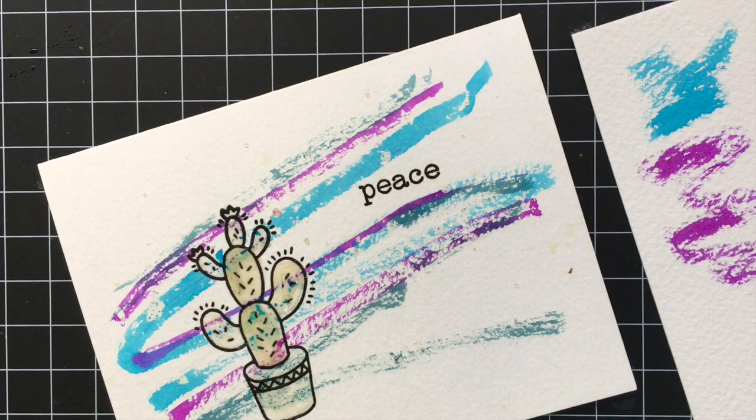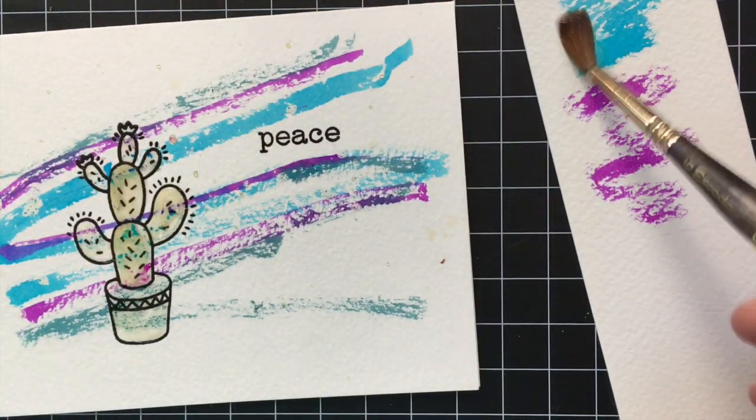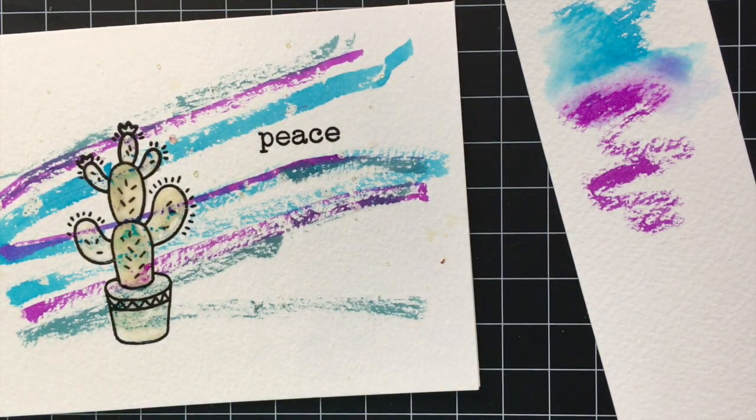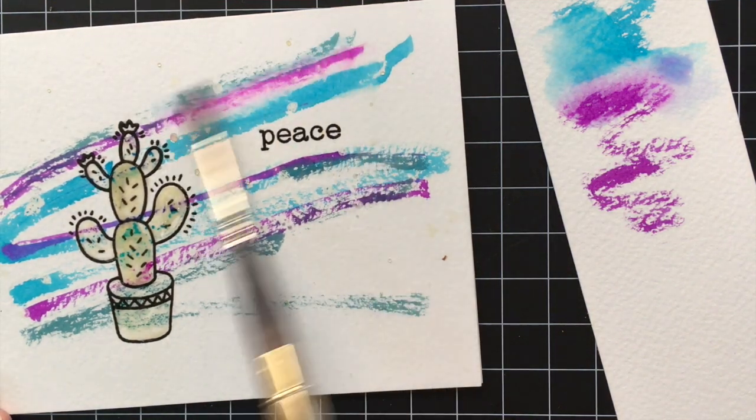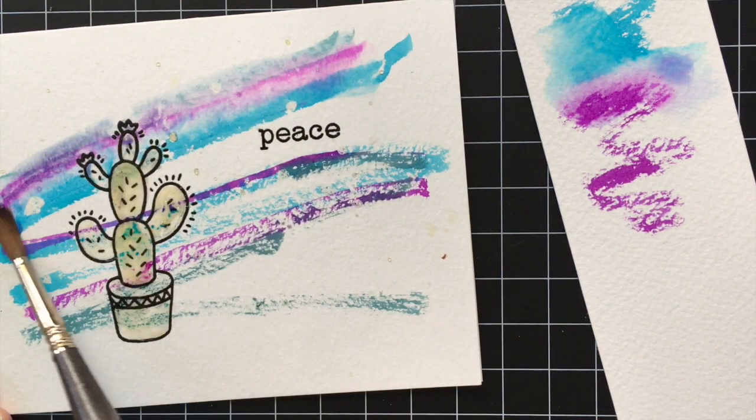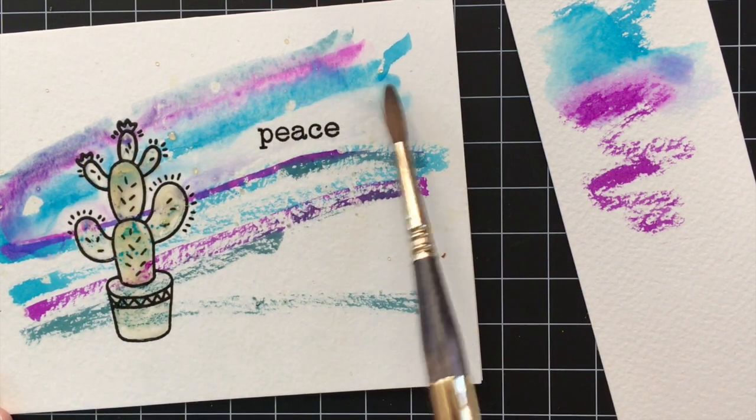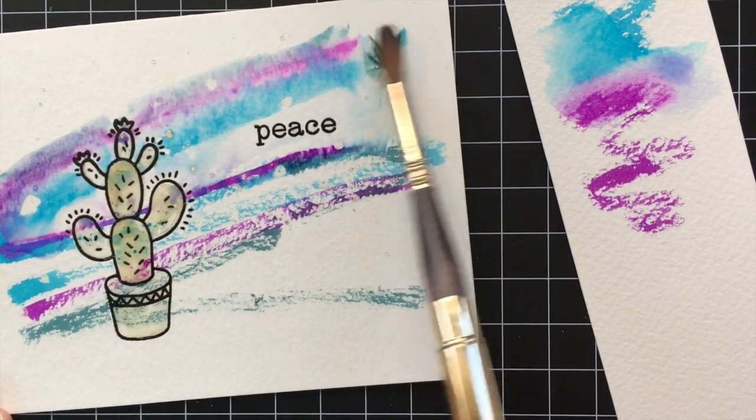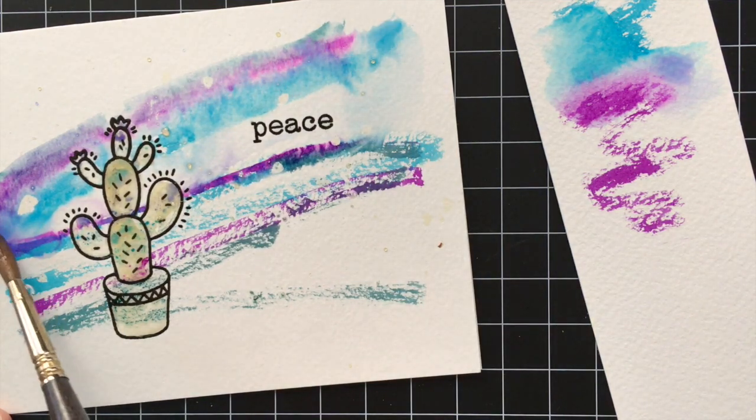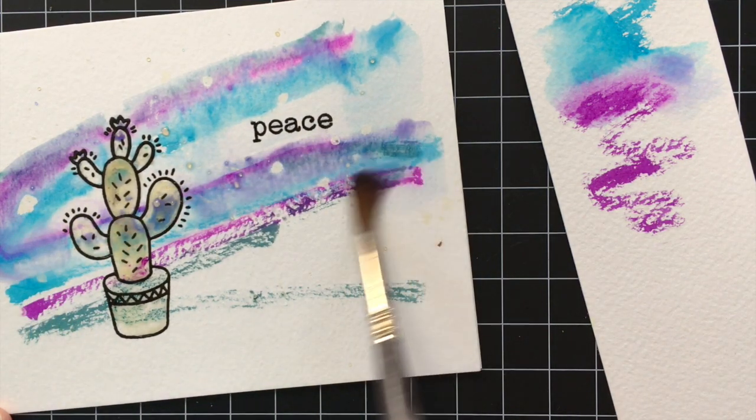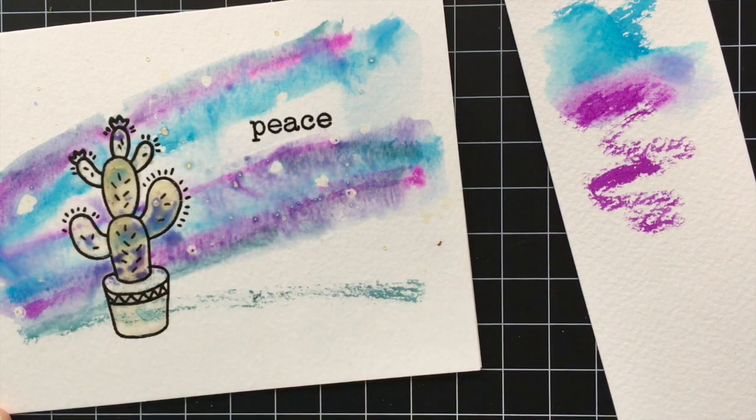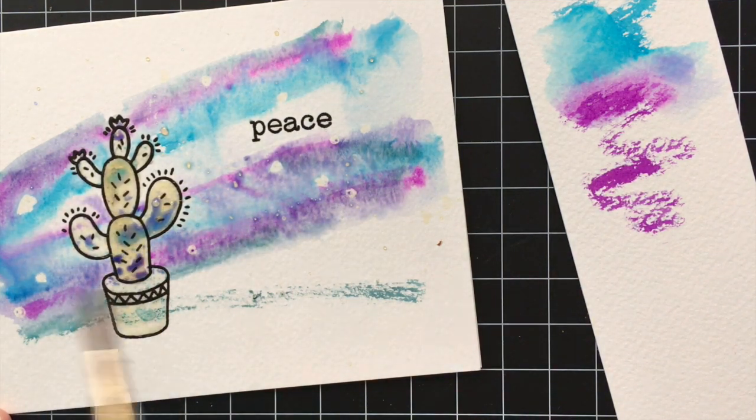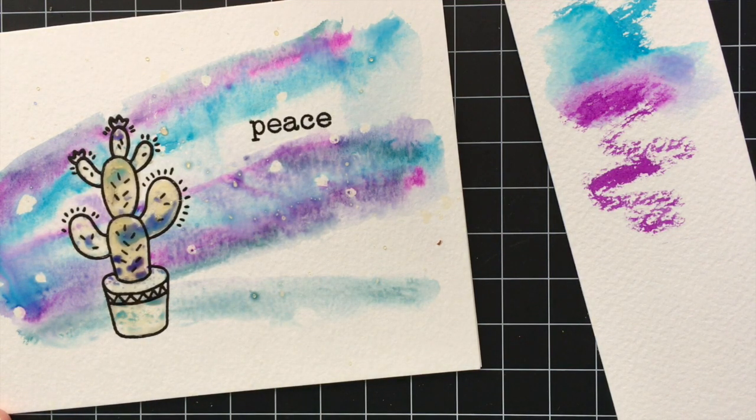Next I'm going to use that same brush and some clean water to blend these two colors together. So you can practice this on scratch paper if you haven't tried it before but it's actually really simple. You just kind of go over it and the more water that you use the more it will blend and kind of mingle together. And somehow the colors when they blend from these markers they still stay really vibrant and you get some really cool effects.